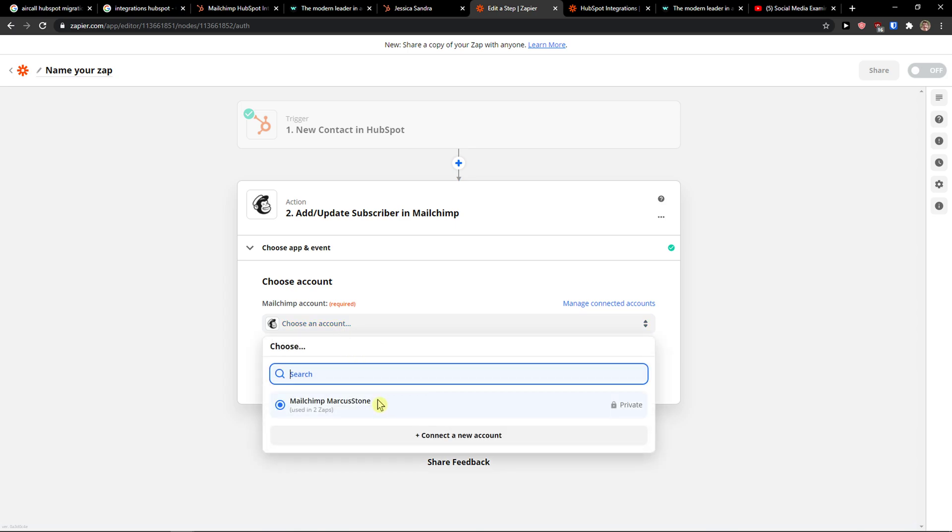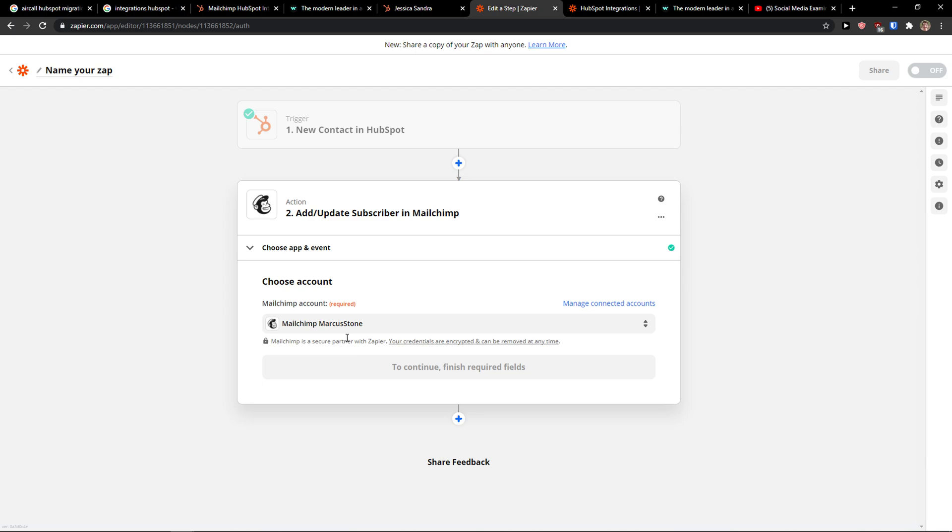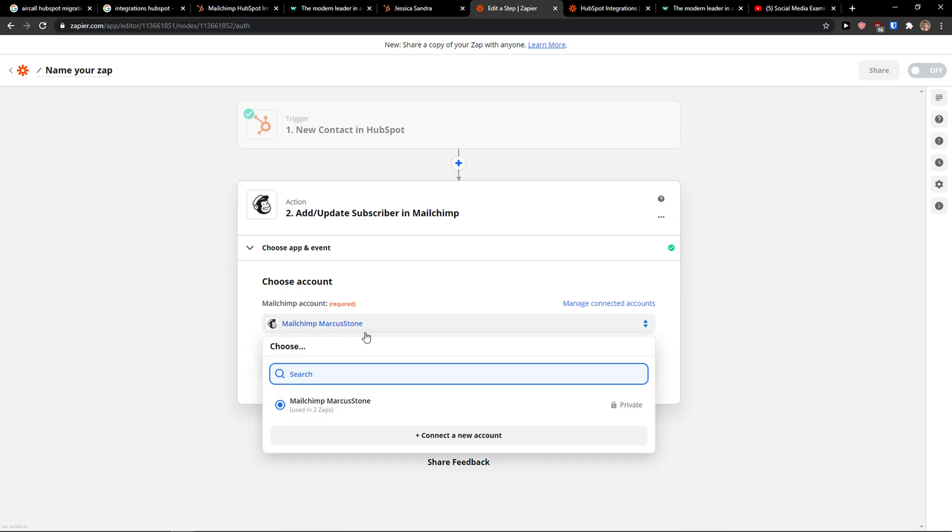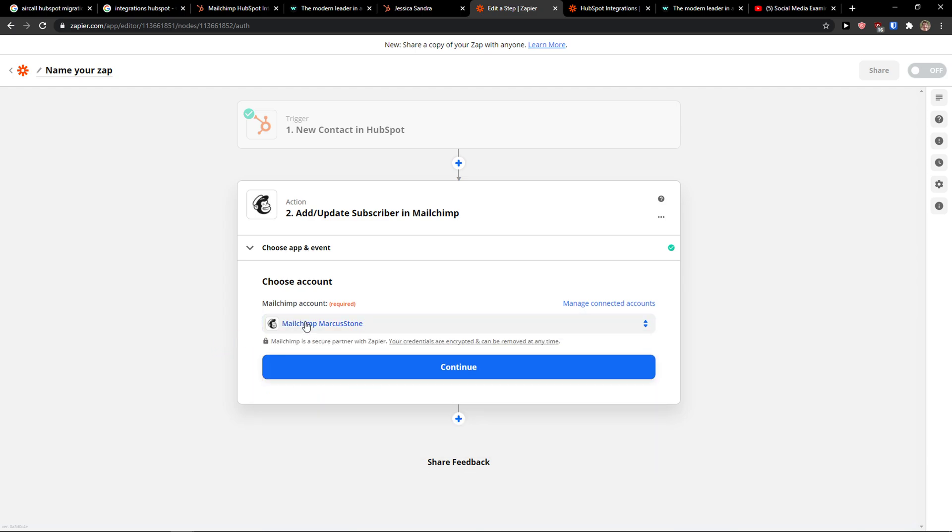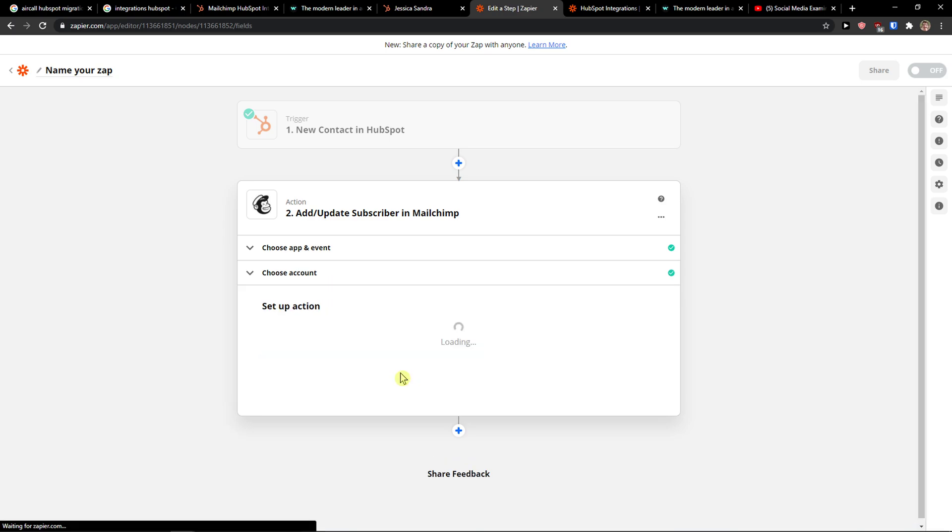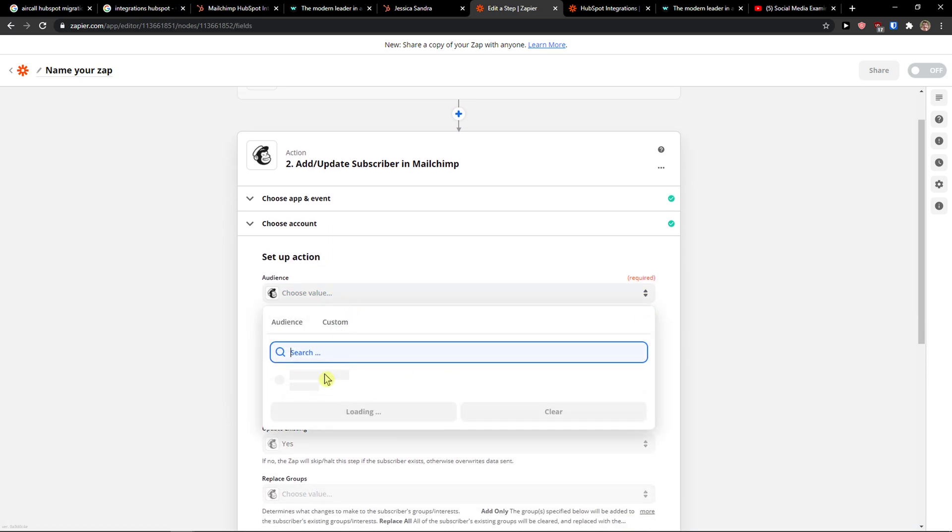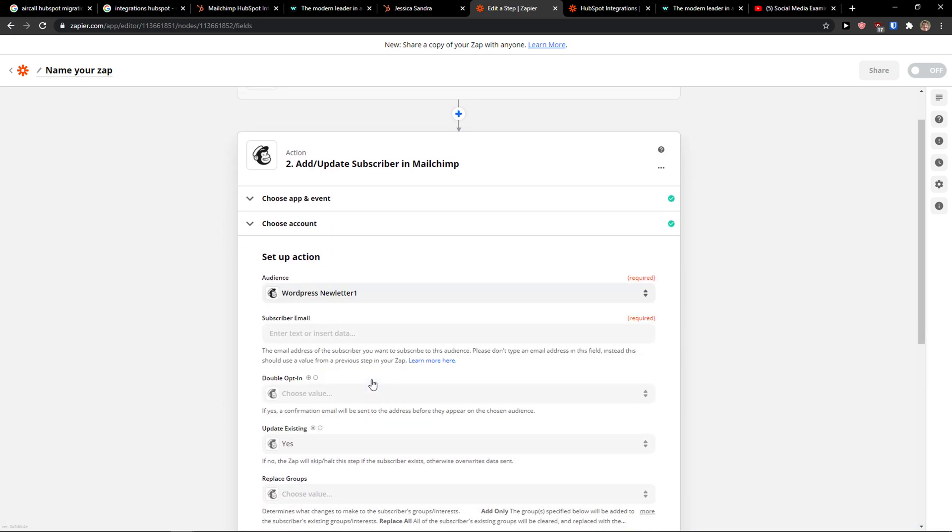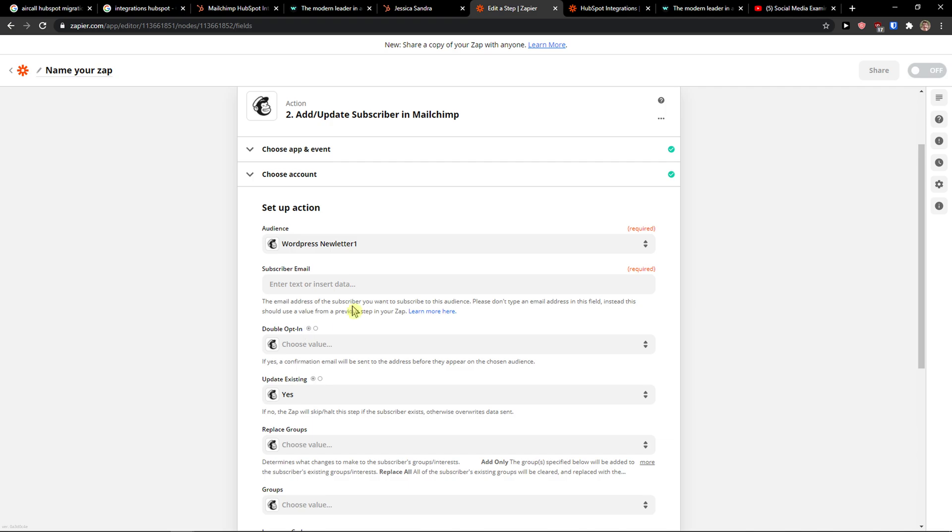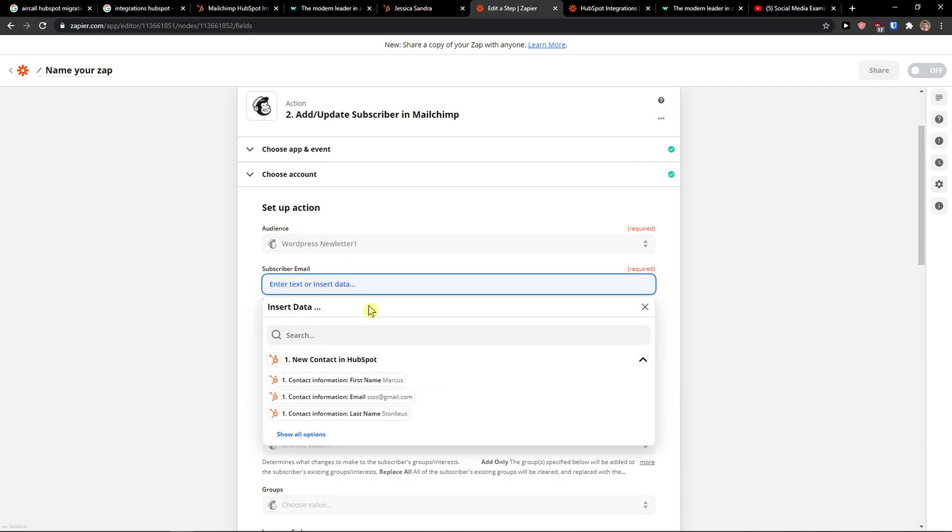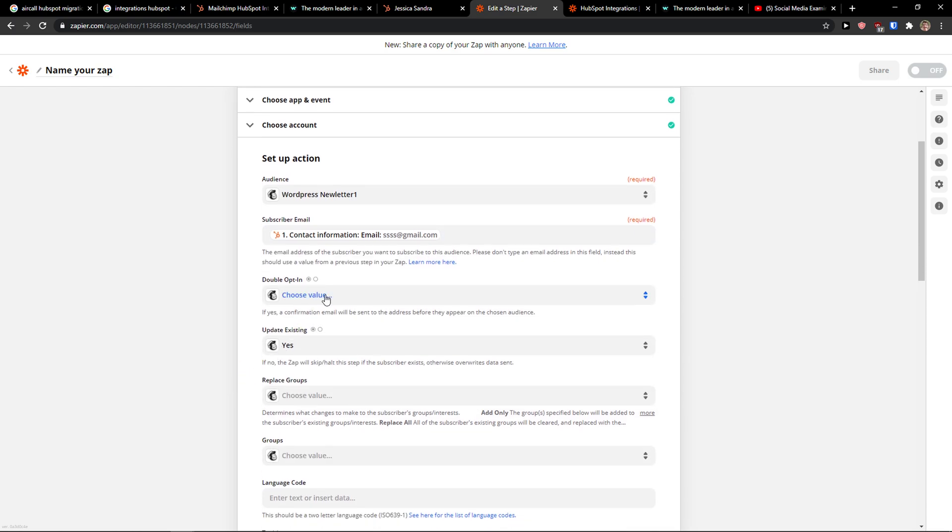Then MailChimp account. I can simply choose MailChimp Marcus Stone. That's like my account on MailChimp that I also connected. You need to connect Zapier with MailChimp too. Click continue and now audience. You choose the audience that you have in MailChimp. Subscriber email. Okay so this is the email.